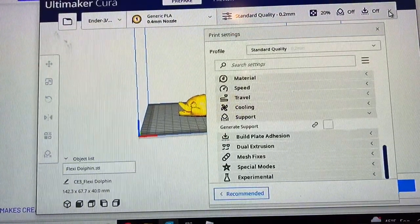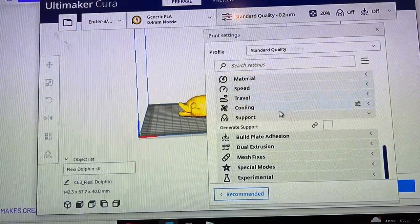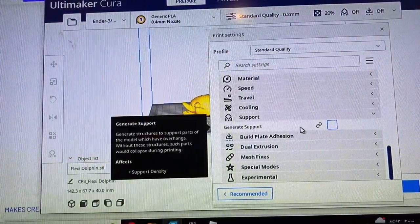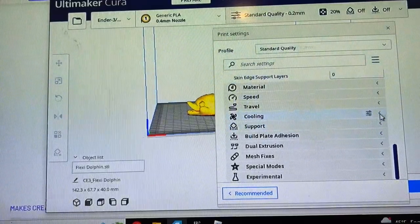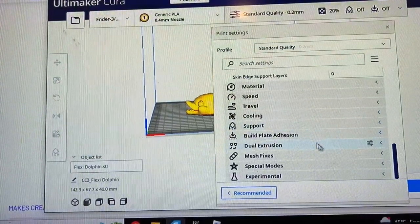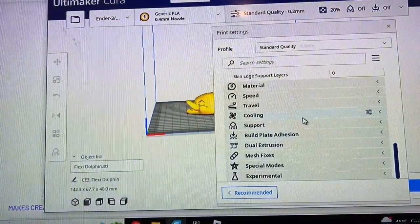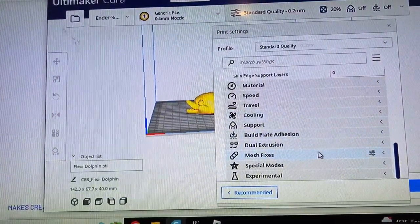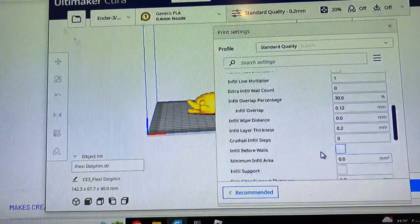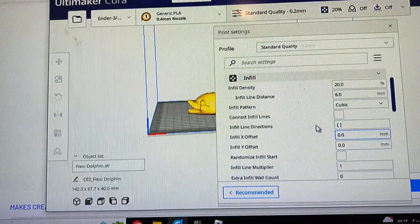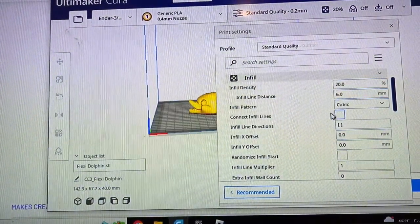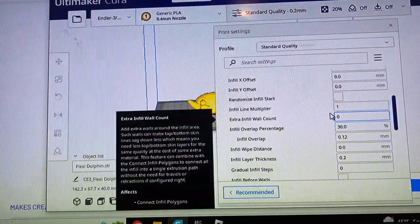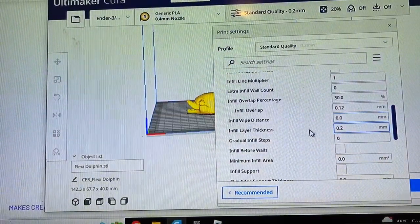I already dropped the dolphin here on the build plate so I'm going to check my settings. My general supports are off just like he instructed. Now let's check our wall thickness. I can't remember where that is. Oh there's the infill at 20 percent which is what we want.